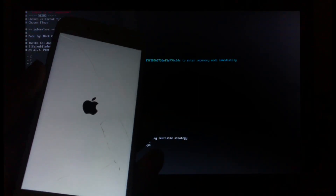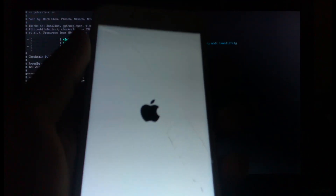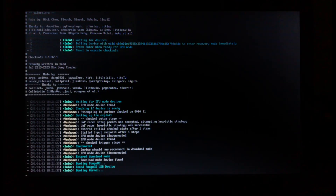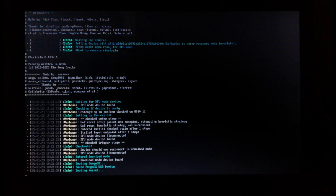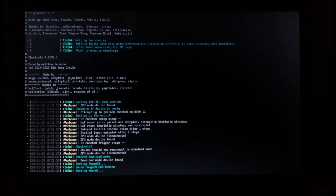Our device is in DFU mode. It will boot with the checkra1n logo — as you can see it's booting. Our device has now been jailbroken. It's now booting into the Hello screen. I'll stop the video here and skip to the main screen so as not to make this video too long.